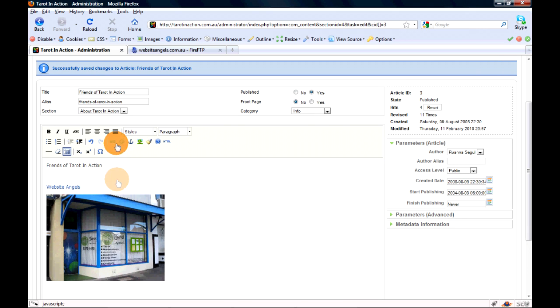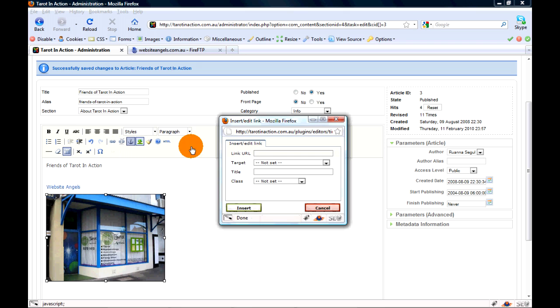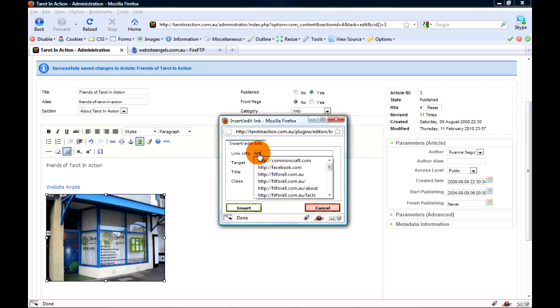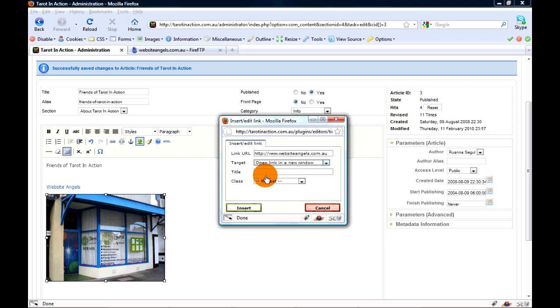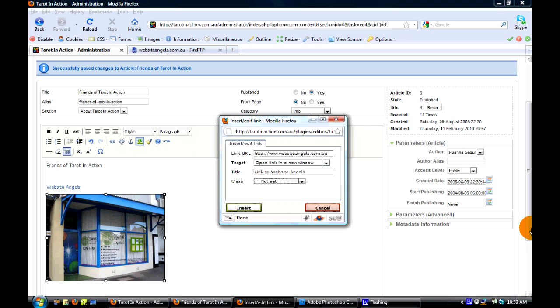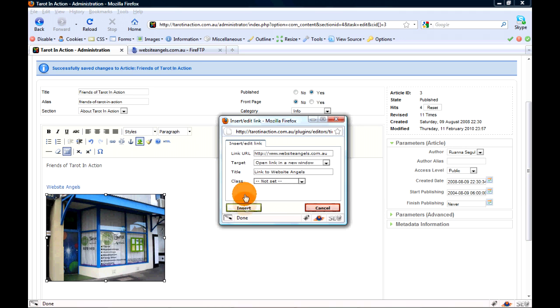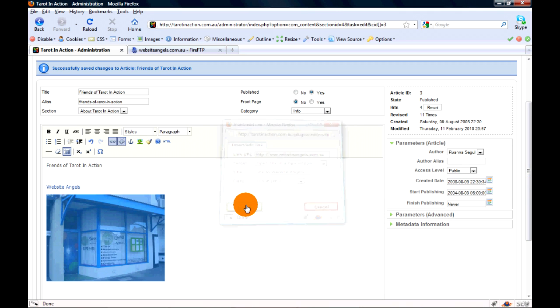Once you click something that you can link, it'll bring it up. Just copy and paste the link - the URL you want to open in a new tab - and 'Link to Website Angels'. Click insert.